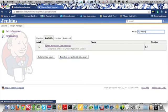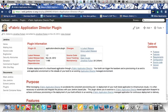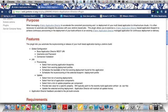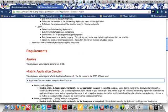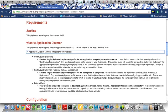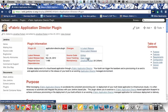Now you see here the vFabric Application Director plugin. If you need more information about this plugin before you install it, simply follow this link to the plugin wiki page, which lists the different features that this plugin supports, what are some known issues, and what are some of the best practices when integrating a Jenkins job with Application Director through this plugin. If you find any issues with the plugin you can also open those issues through this wiki page.